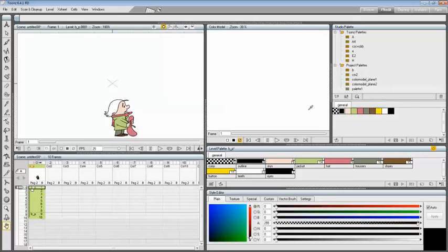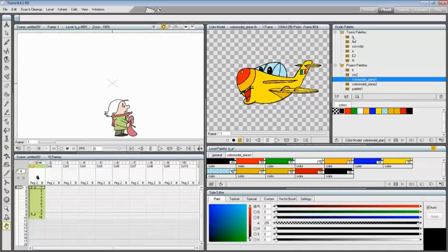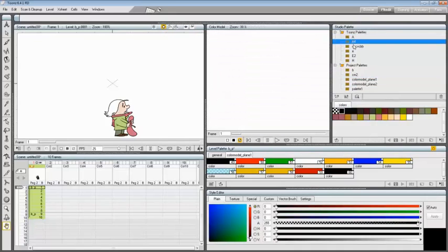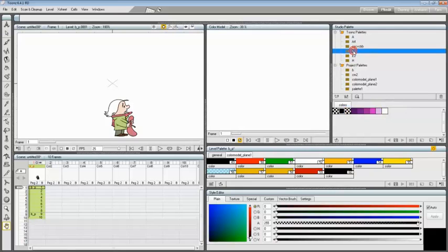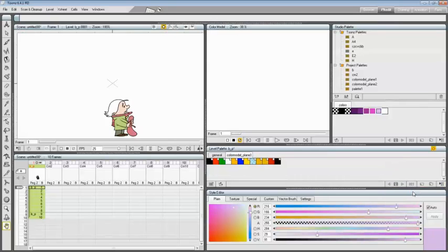To copy styles from the Studio Palette to the current level palette and vice versa, click and drag the palette from the Studio Palette tree to the level palette. Select the palette in the Studio Palette to display it in the palette viewer, then select the styles you want to copy in one palette, and click and drag the selection to the other palette.